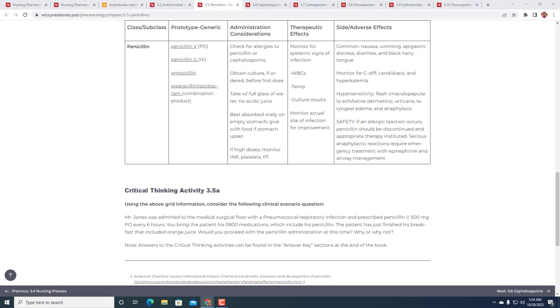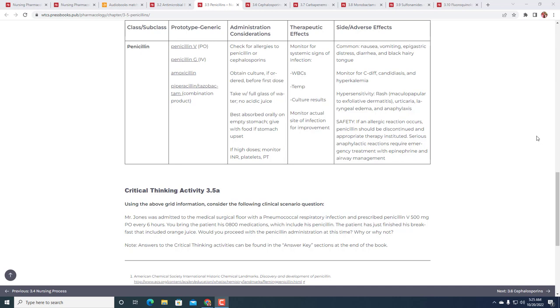If high doses, may monitor INR, platelets, PT. Before we move on, let's make sure we know what these mean. INR is International Normalized Ratio and PT is prothrombin time. What we're really doing is saying when we're worried about things like warfarin, make sure we're not causing the patient to bleed or something like that.